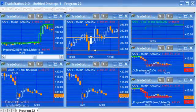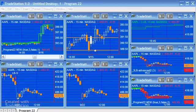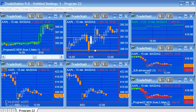Hello and welcome to Program 22 in this series of programs and tutorials that focus on TradeStation Easy Language. If you're not part of our email list then please go to markplex.com and I'll be happy to let you know when I create new tutorials or release new programs.